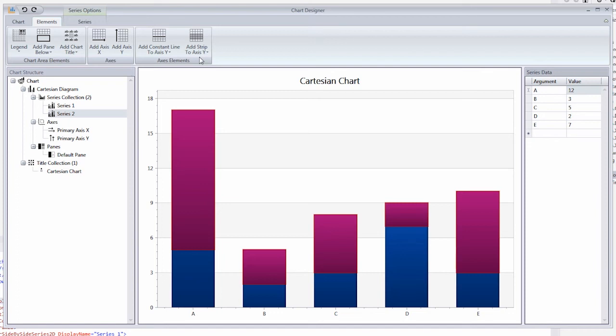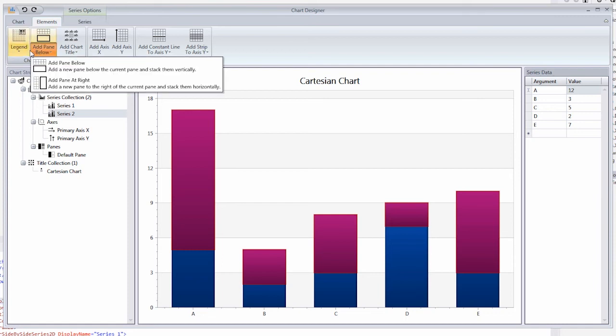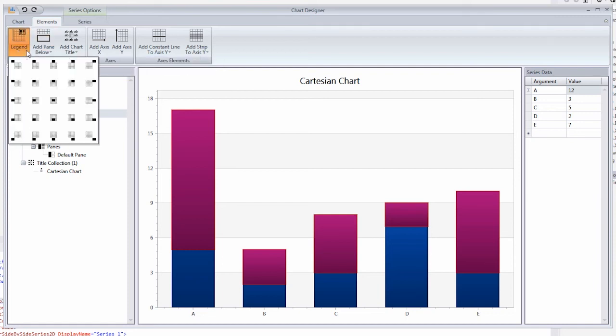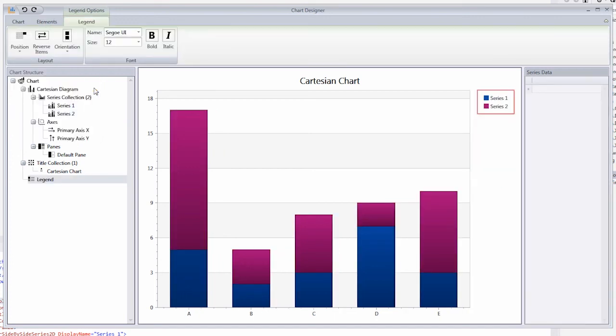The set of available actions depends on the current diagram type used to display chart series. Click the legend button to add a legend and choose its position within a chart. And that's basic chart customization with the new WPF Chart Designer.